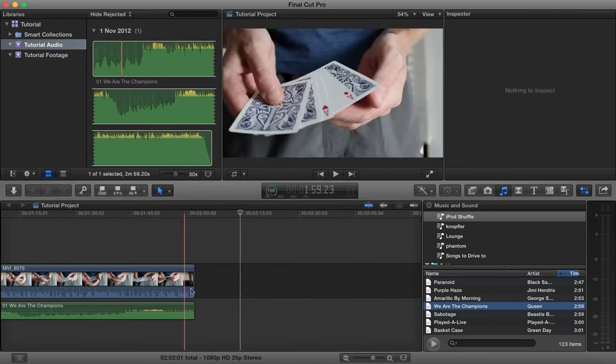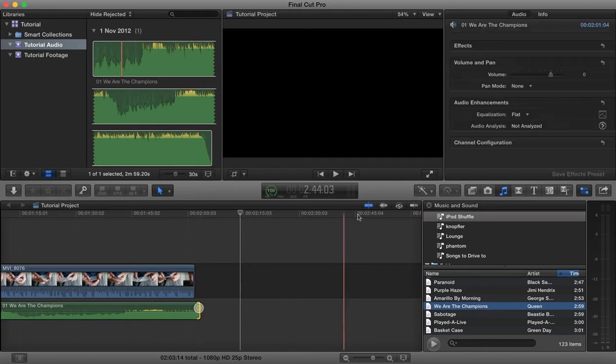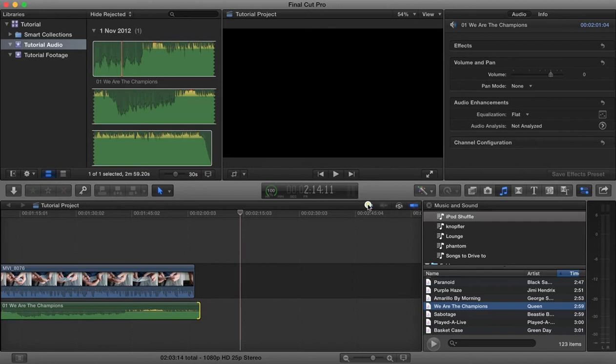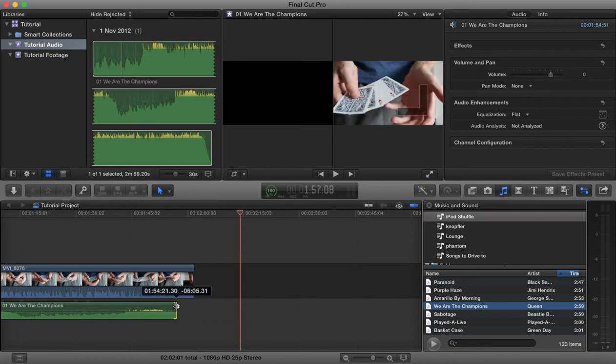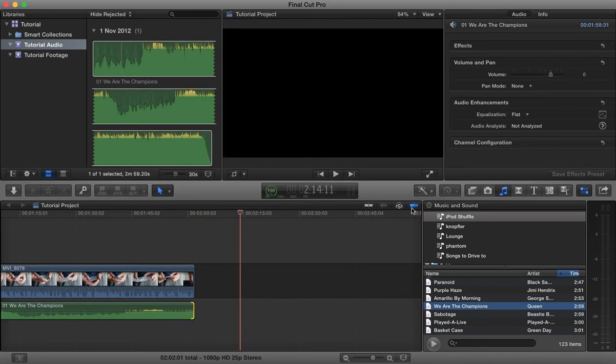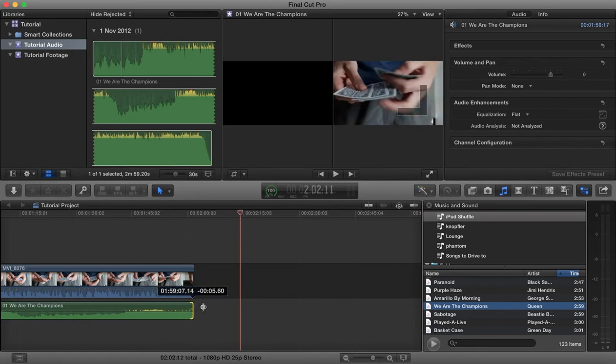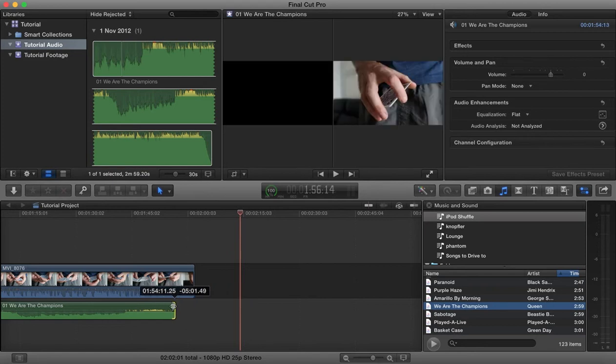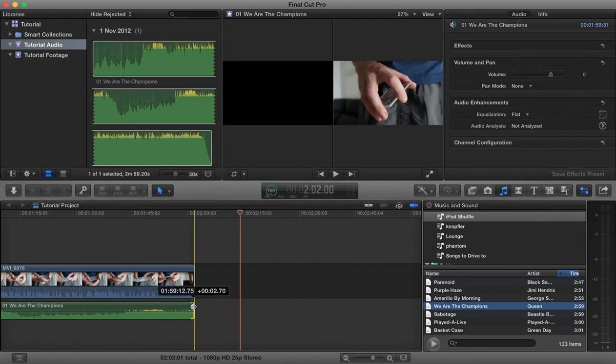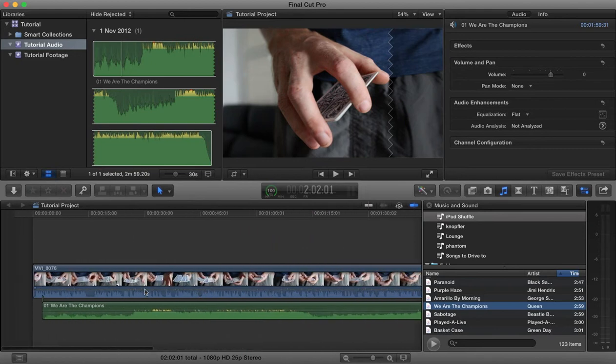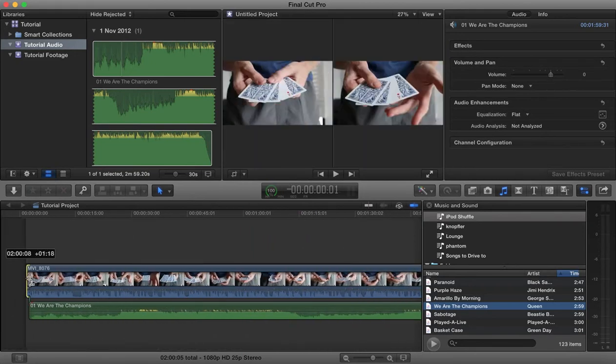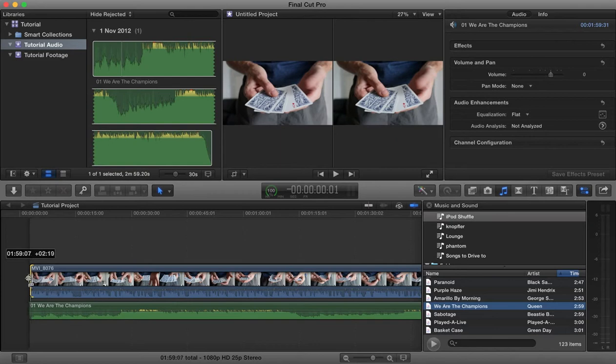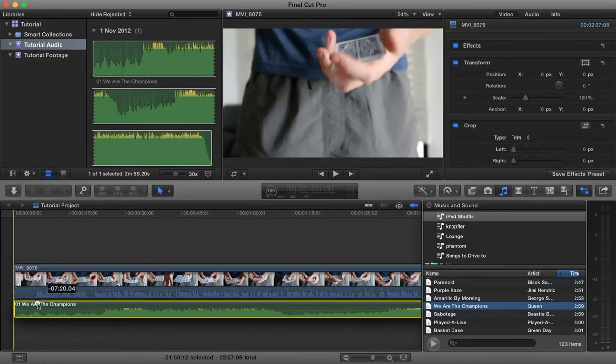If we turn on snapping, we can now snap our audio to the end of the video. This is our snapping button here. If you turn snapping off, you'll see you have to position it yourself and nothing snaps. Turn snapping on and now you can snap to various positions, if you want that to also snap to the beginning. We can drag that along.